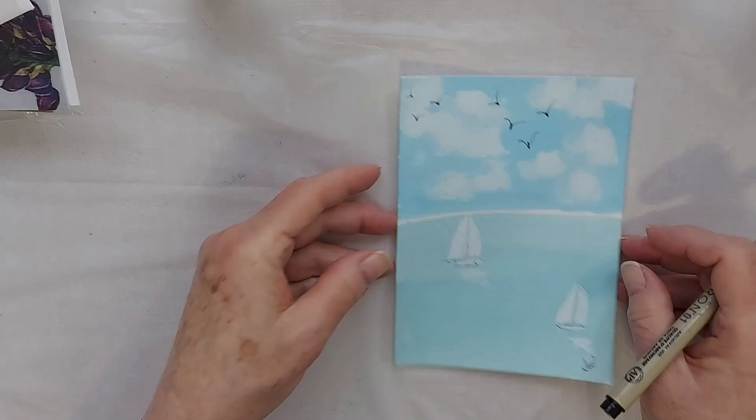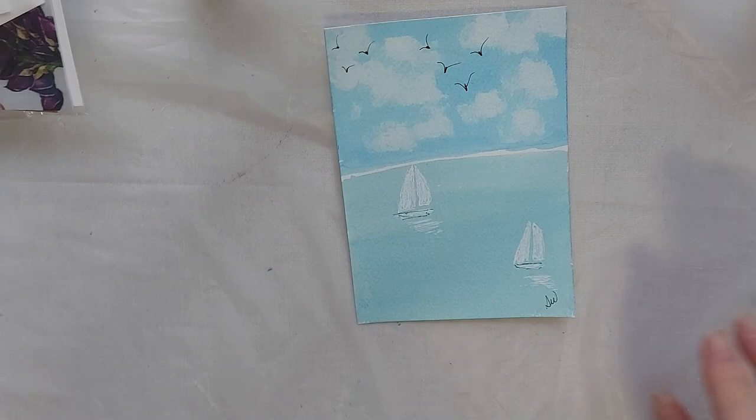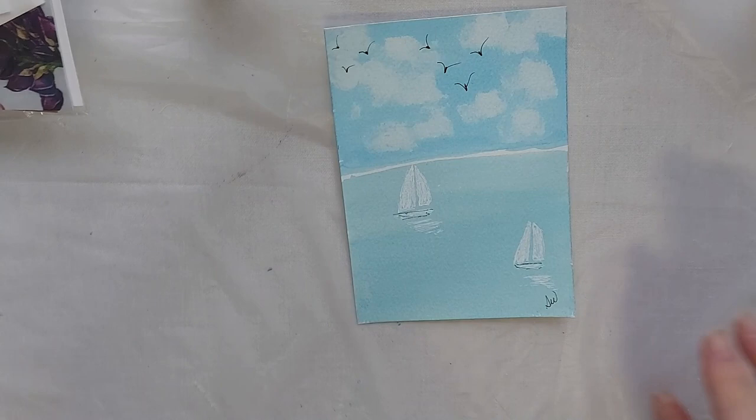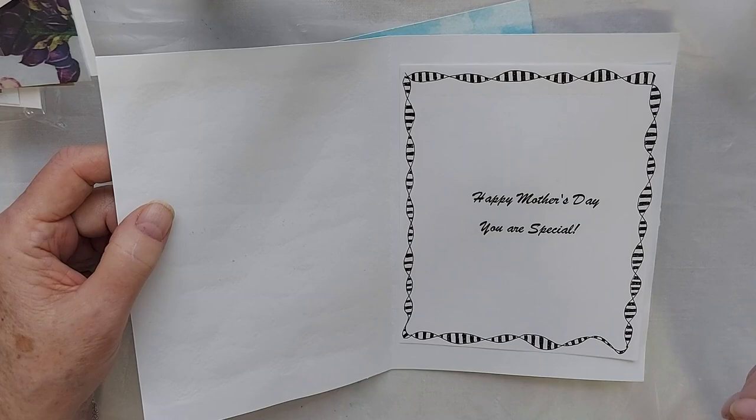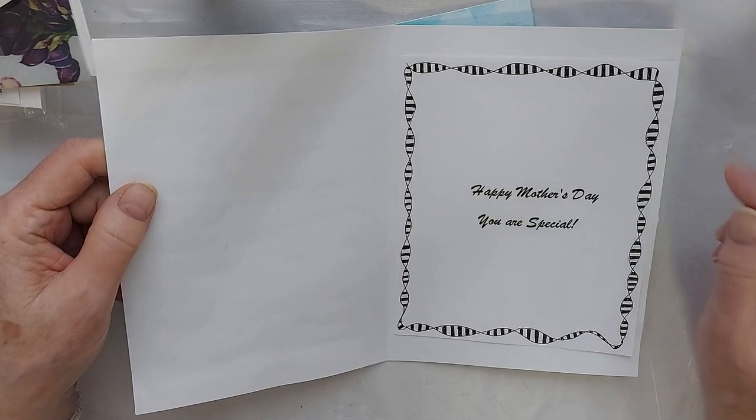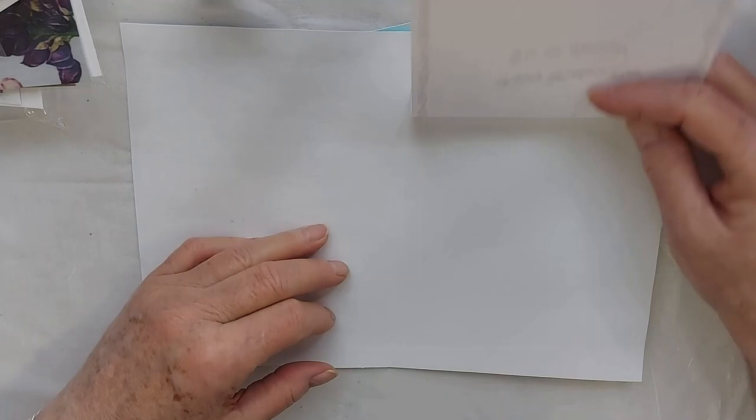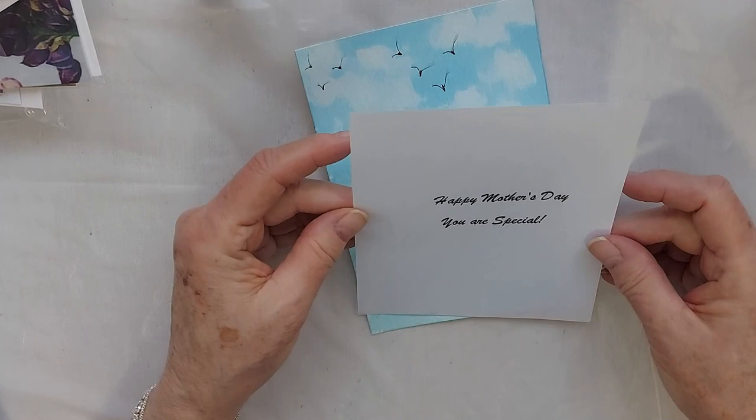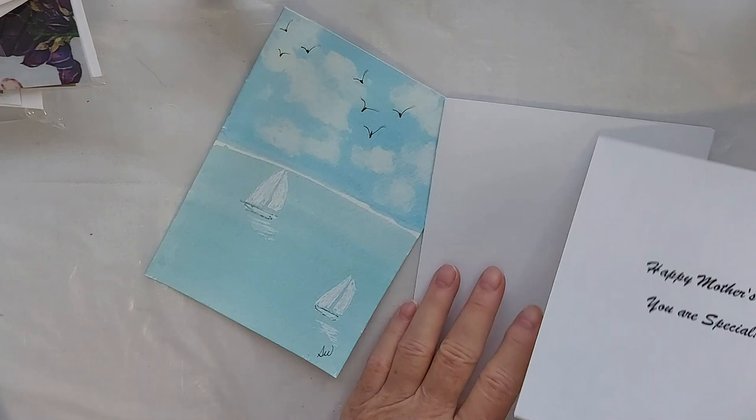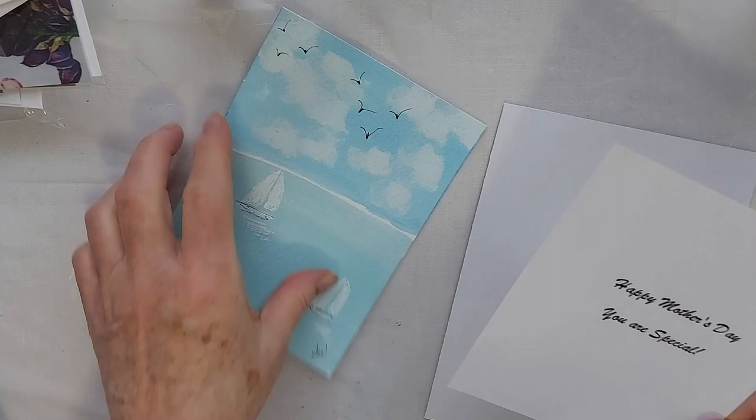All right. Now we can get to the inside of our card. Now this is the inside of this card. What I did was I just printed off onto copy paper. Happy Mother's Day. You were special. Or you are special. Happy Mother's Day. And then I drew this design just to finish it off. And then with double-sided tape, I just taped it on to the inside. So I have one here that I have printed out. Happy Mother's Day. Now that's going to go on the inside of our card. Like this.